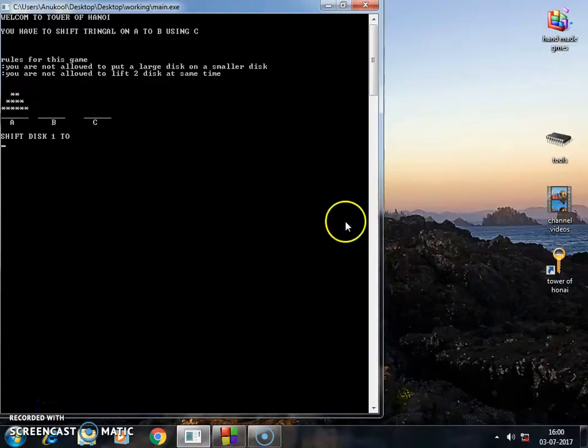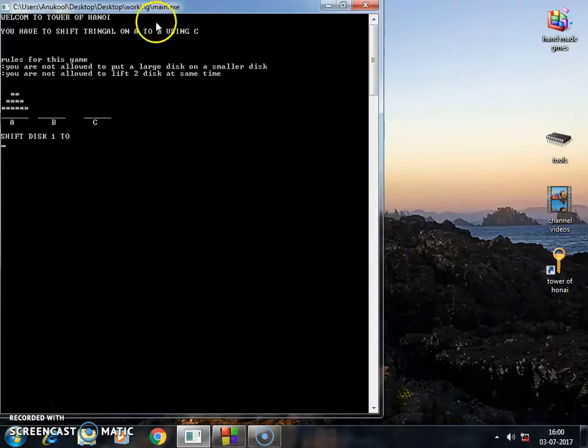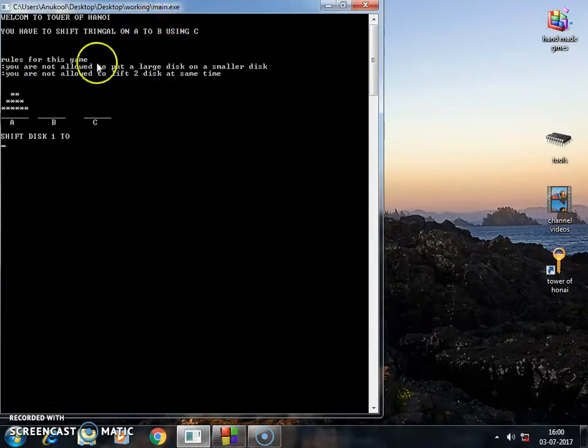Hello guys, I'm here with a new game which is Tower of Hanoi. I hope you know this is a very famous game, Tower of Hanoi. You have to shift the disc.